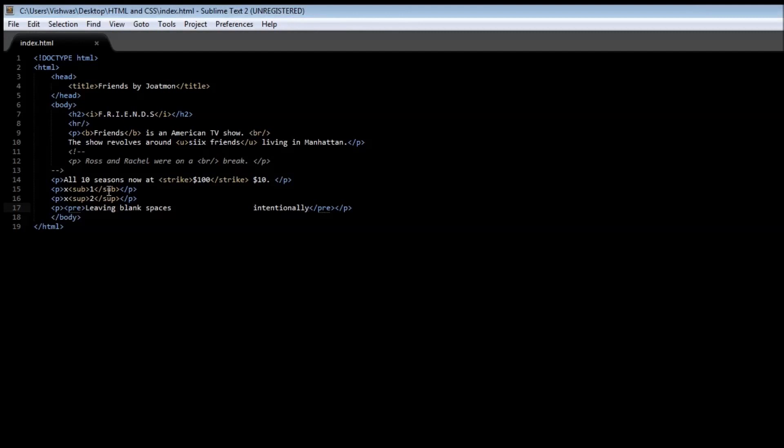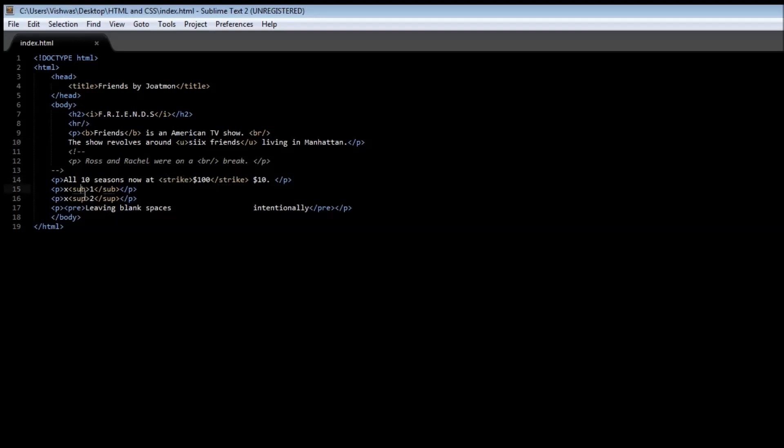Anyway, those are the formatting elements: the bold using the B tag, the italics using the I tag, then underlining using the U tag, striking through text using the strike tag, then we have subscript and superscript tag, and we also have the preserve tag to preserve white spaces within the document. Thank you guys for watching. Don't forget to subscribe, and I'll see you in the next video.